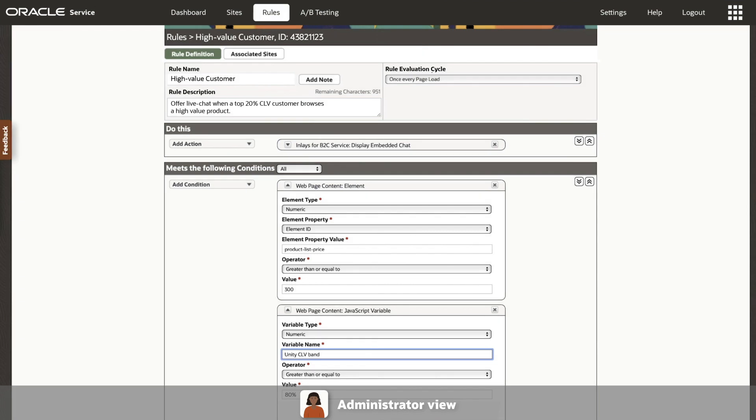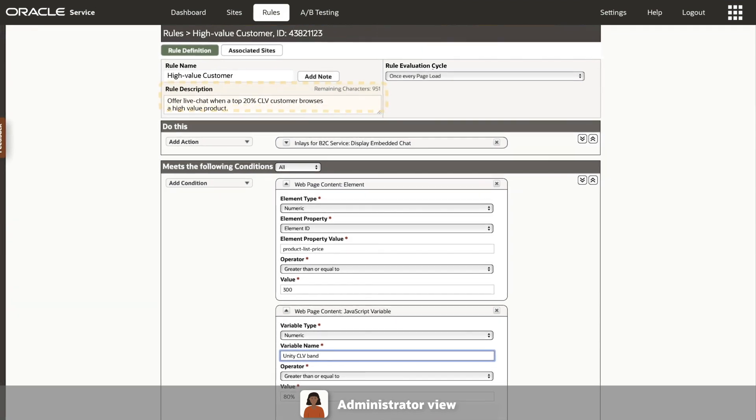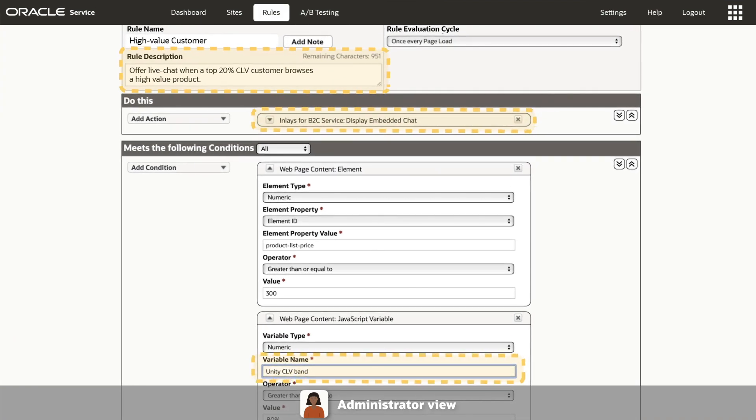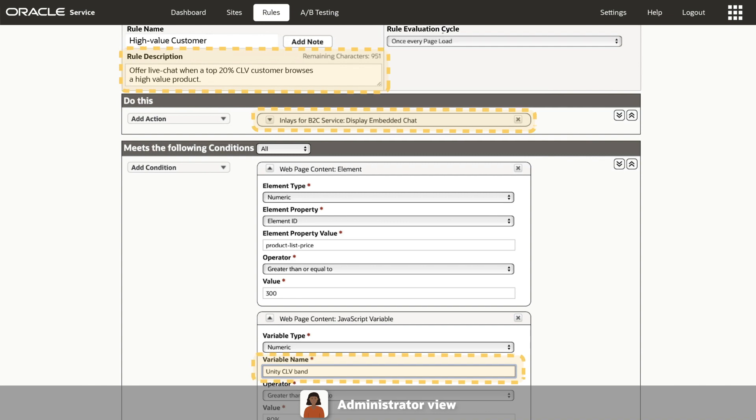On the admin side, Oracle's preset rules and real-time data let you instantly offer live chat to improve browsing experiences.